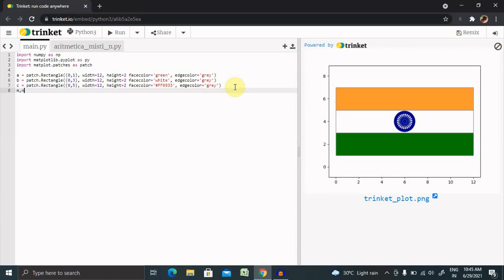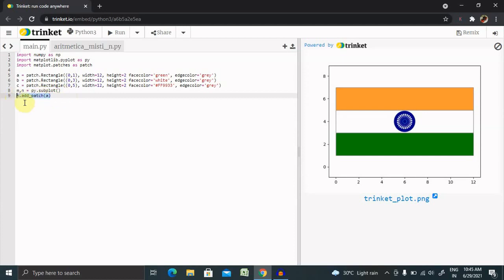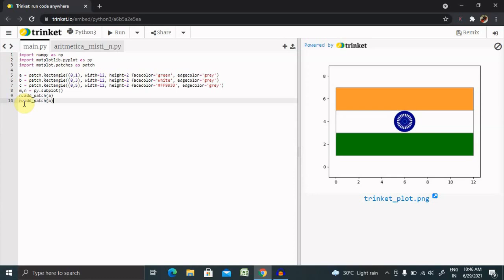We need to write m, n equals py.subplot. Next, we need to add m.add_patch. We are adding the patches we've defined for A above. Now, same thing we're going to do for the rest two bars, changing for B and for C.